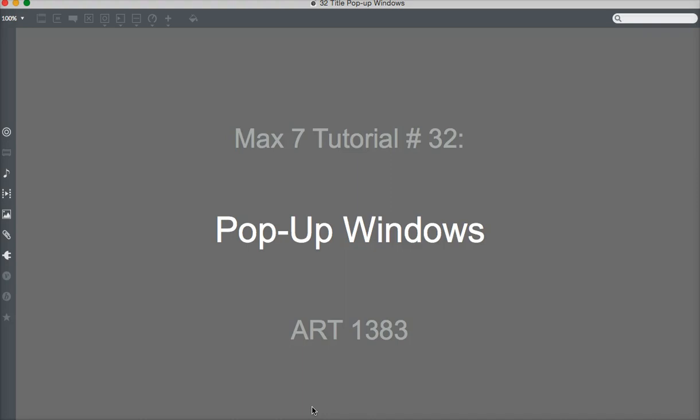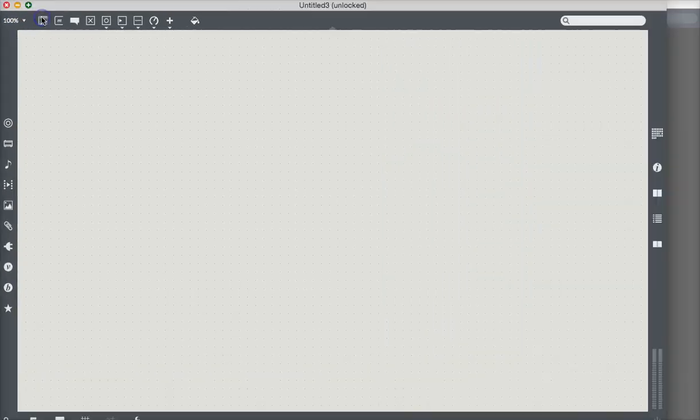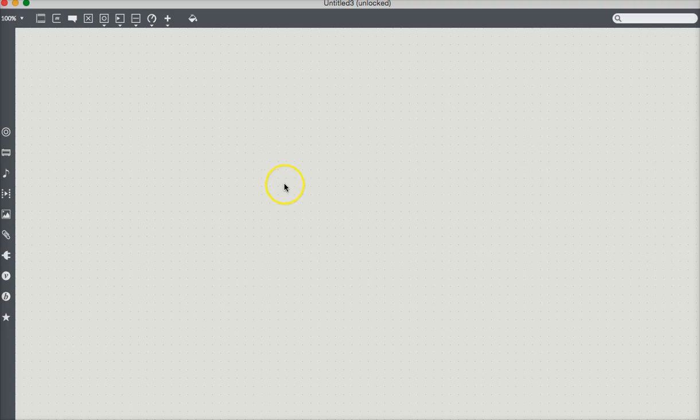When you have an interface running, let's get a new window up here and make it big so we can look at it. When you have a window or an interface running, they tend to get kind of cluttered up. Sometimes it's nice to have a button that you can just push that'll pop up another window.